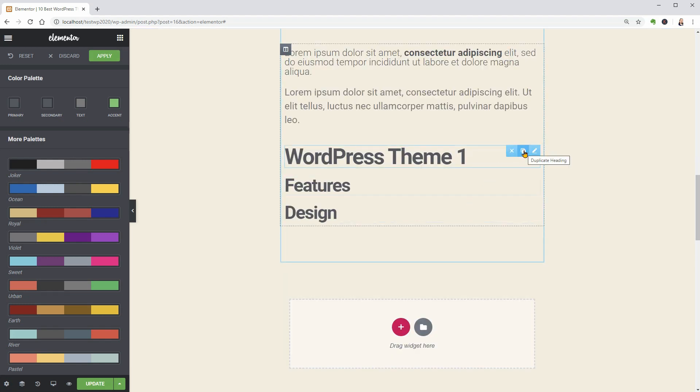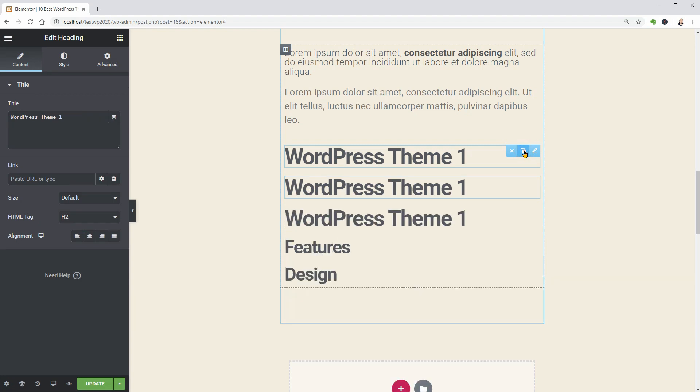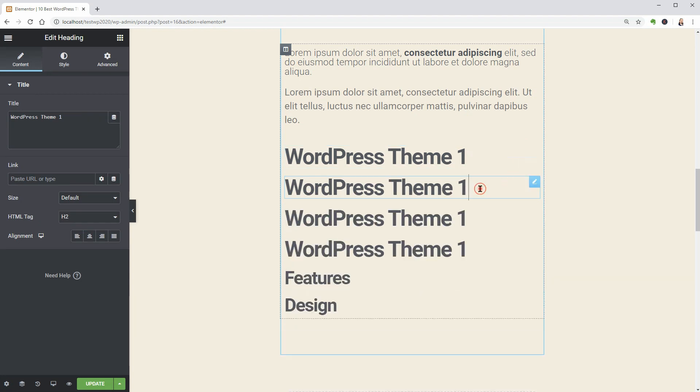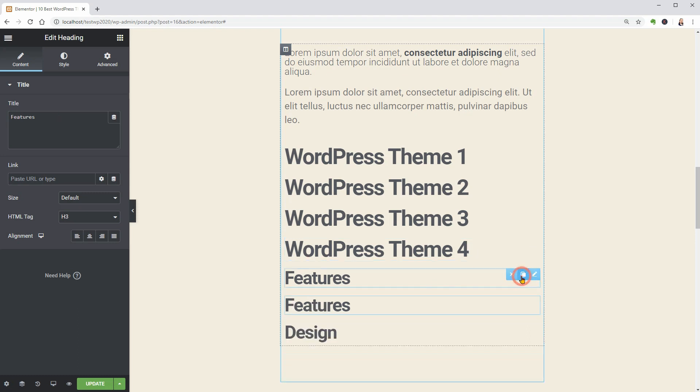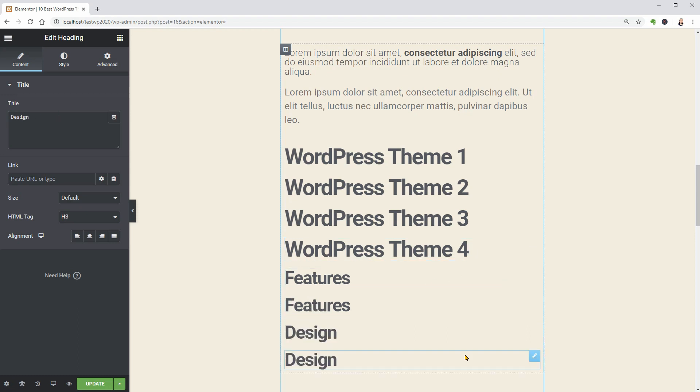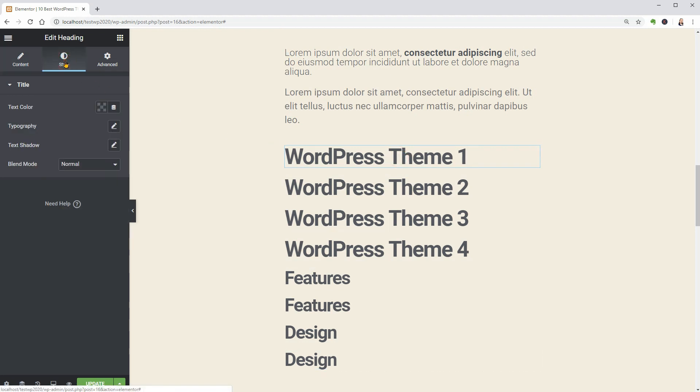If I have 10 themes, I should duplicate the heading 2, 9 times and because I have features and design H3 headings for each theme, I need to duplicate each subtitle 9 times.